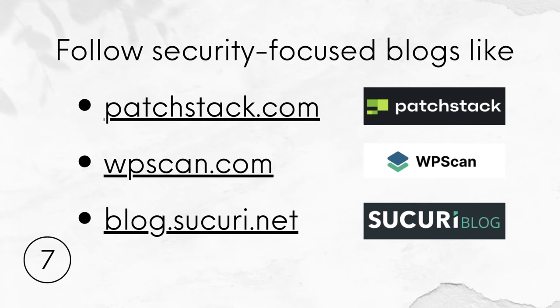And finally number 7. Something for more advanced users. Follow security-focused blogs like patch stack, wpscan or blog.security, which report any new vulnerabilities for which there are updates as well as emerging web threats.